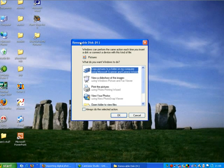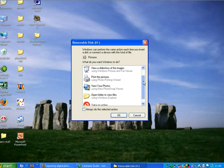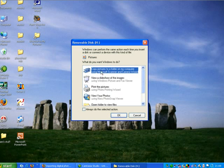This little window opens, offering us a number of options. We can copy the pictures to a folder on my computer using the Microsoft Scanner and Camera Wizard, we can view a slideshow, we can print the photos, we can do a number of different things. We want to copy the pictures onto a folder on the computer, so we say OK to that.